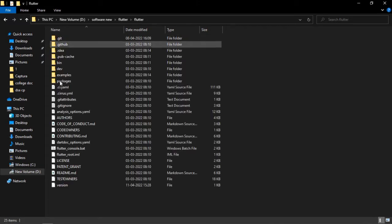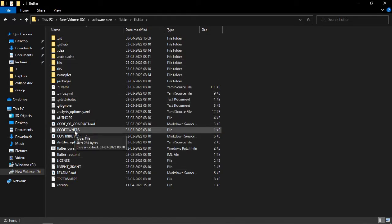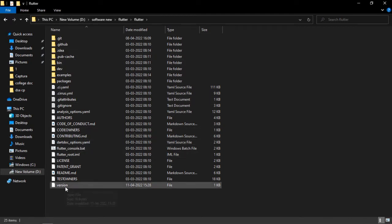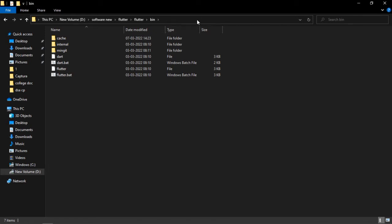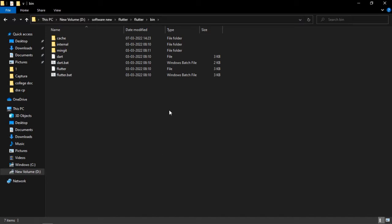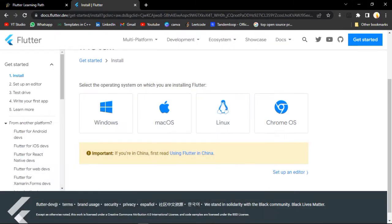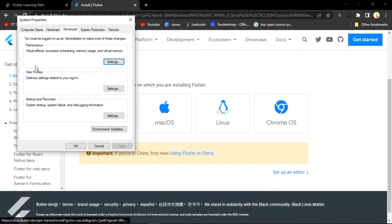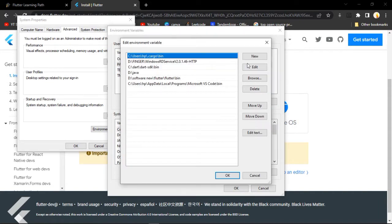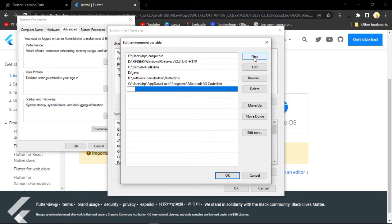Go to that zip file. I'll show you where I have downloaded it - it is available in some folder. In this folder, I have extracted that zip file. Just find the bin folder here. Just open it. Once you have extracted this, go to the bin folder and just copy the path. While copying the path, we are just going to set up the environment variable for our Flutter. Search for 'environment' and click on the first option.